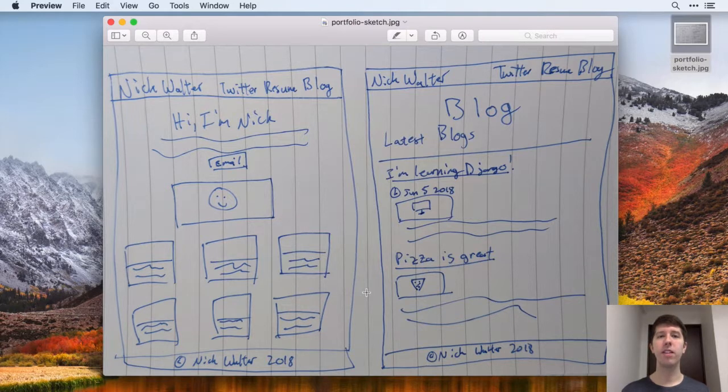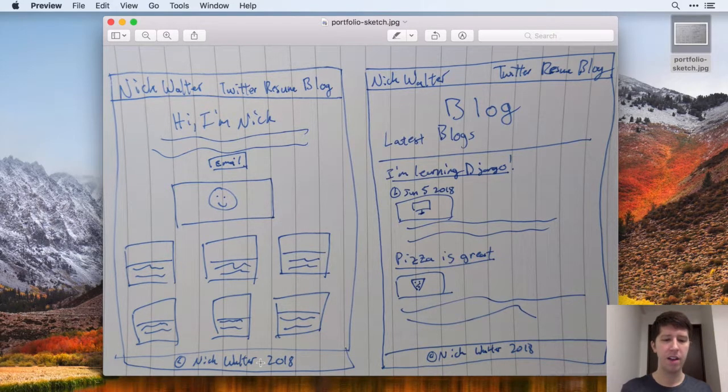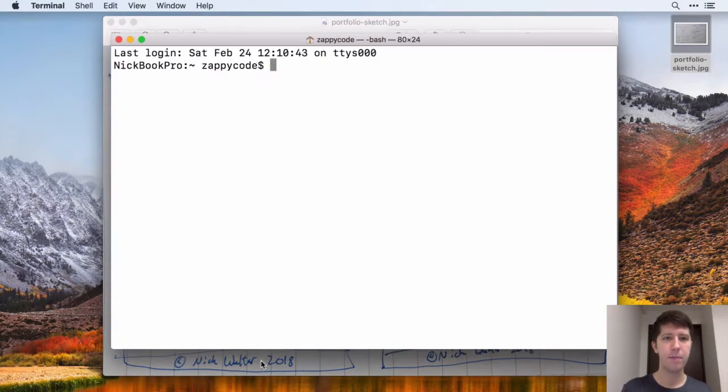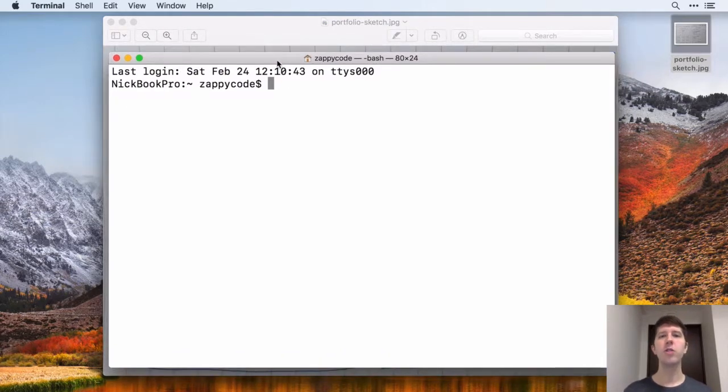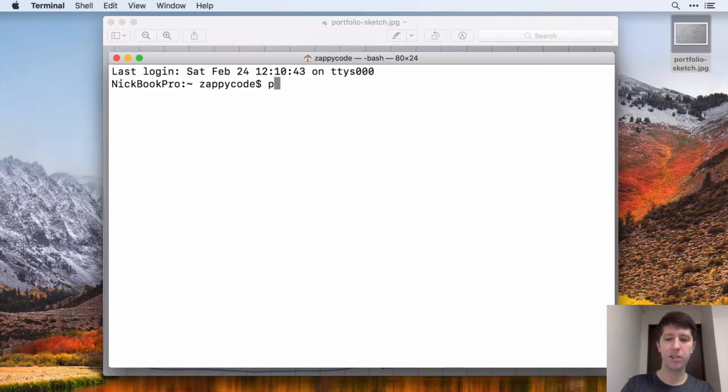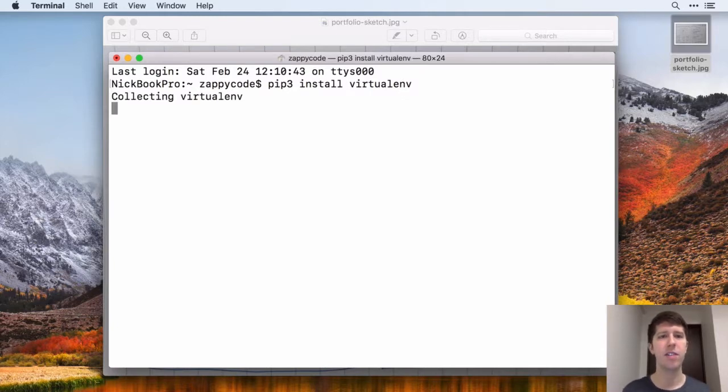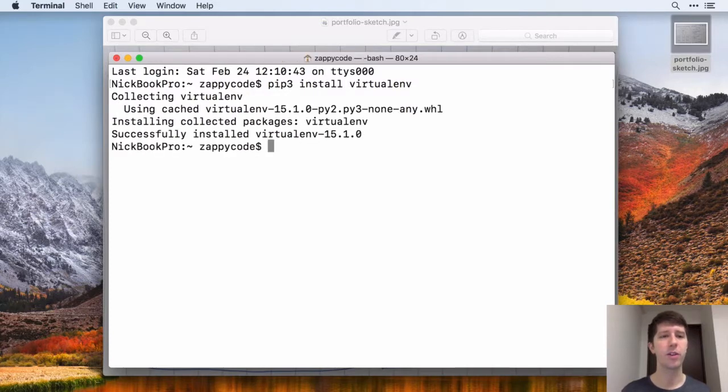So in order to make one of these, we have to go to our terminal. So let's go ahead and open that up. And in your terminal, you want to use PIP3 in order to install virtual environments. So let's do pip3 install virtualenv, just like that. So go ahead and hit enter on that. And that's going to go ahead and install it, get it on your computer.